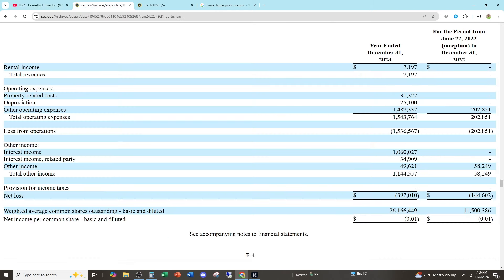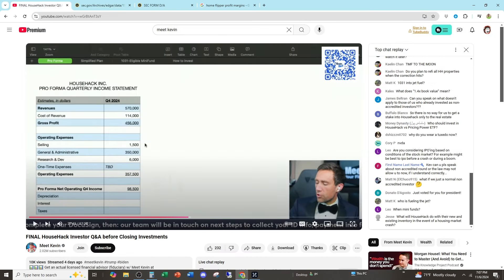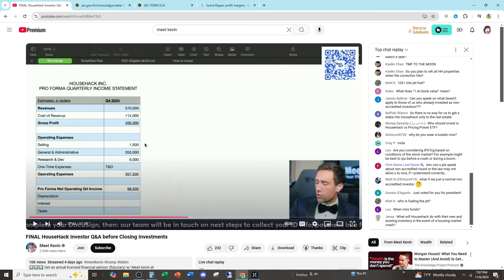Now, if we go and look at his SEC filings. This is what he claims his rental income for the year ended December 31st, 2023 was. And in that full year, he made $7,000 of rent. $7,000, not $700,000. $7,200. Depreciation, $25,000. His total operating expenses were $1.5 million for the year ended December 31st, 2023. But apparently his expenses have gone down. This is a quarterly amount. But if you think the rents are now $570,000, his rents went from $7,000 in a year to $570,000. Really?